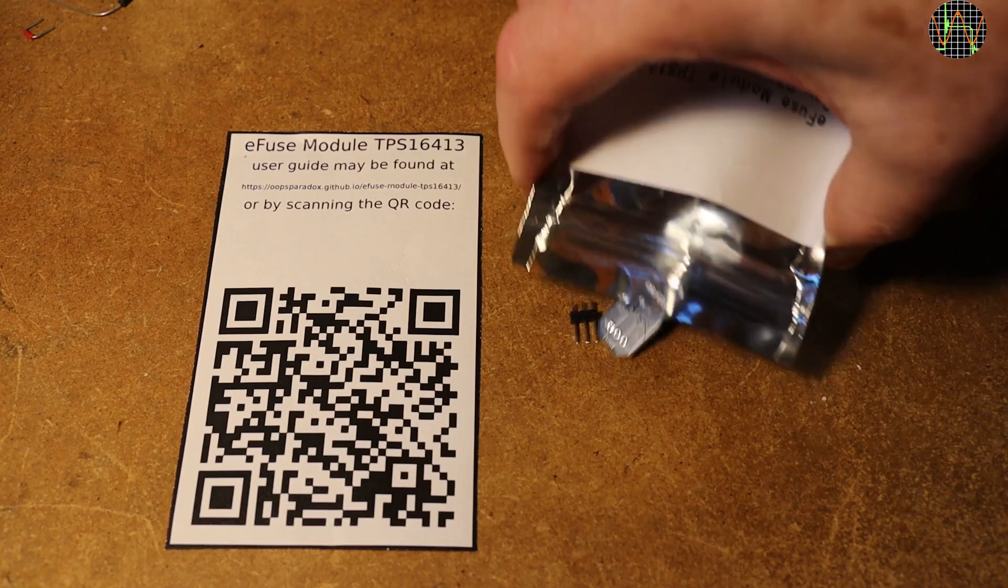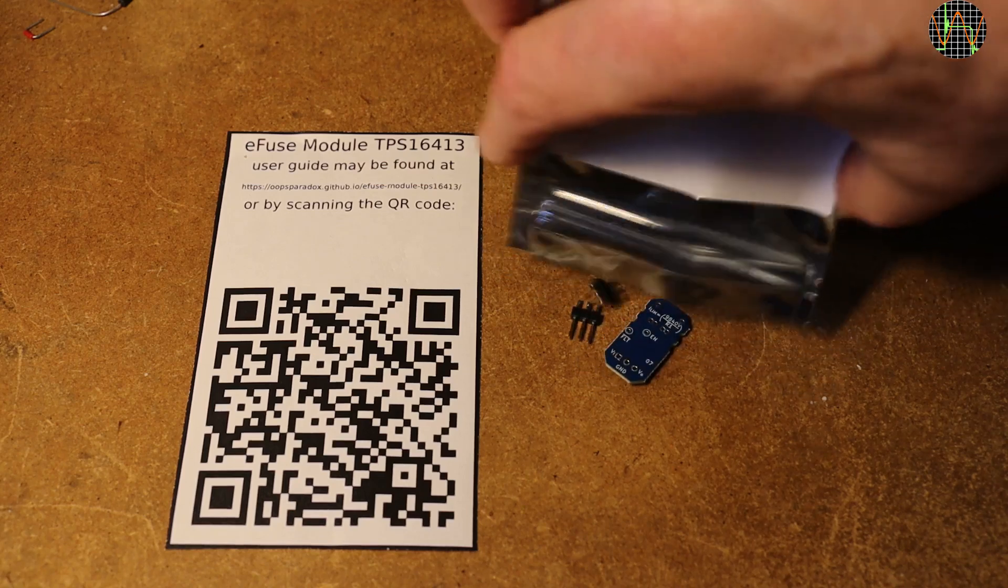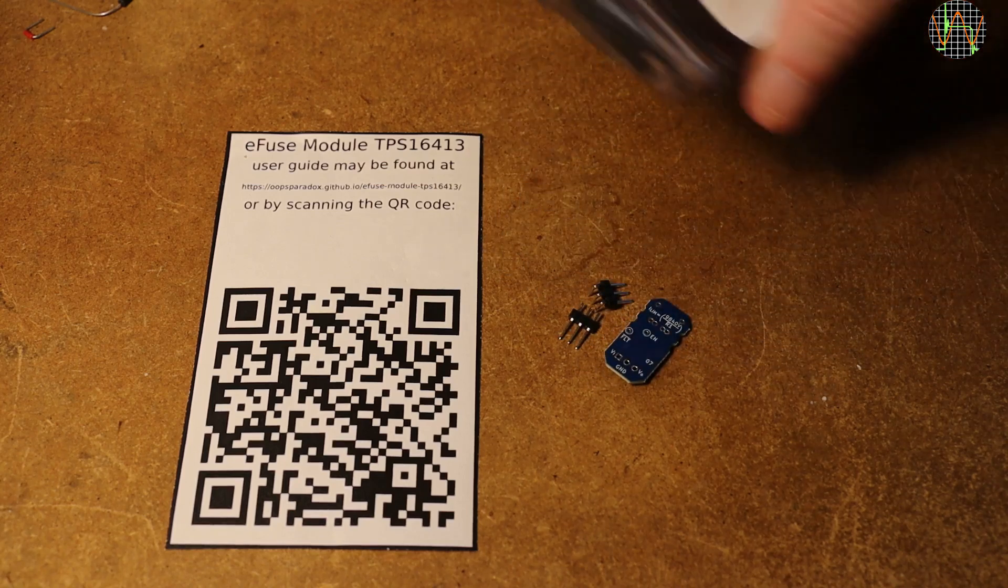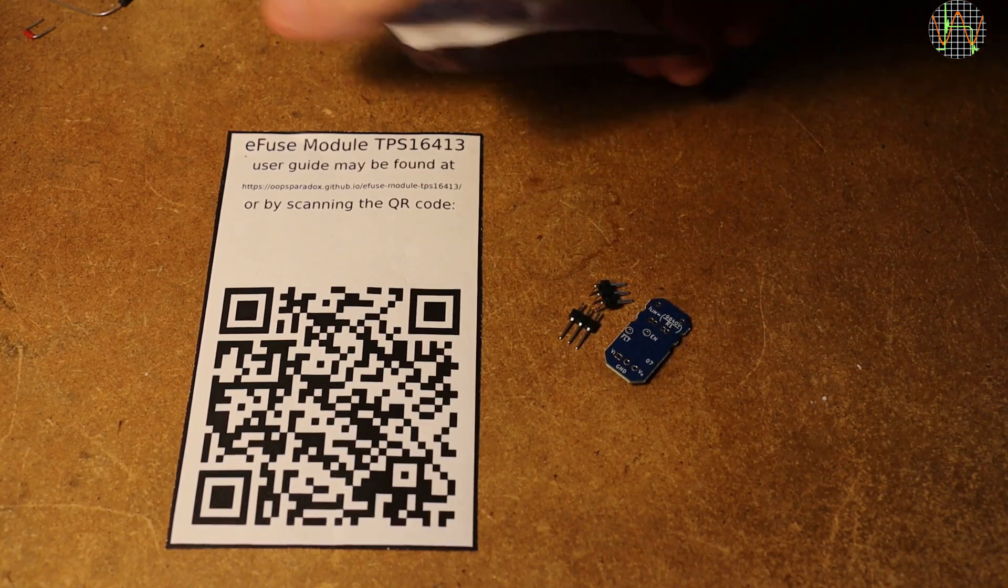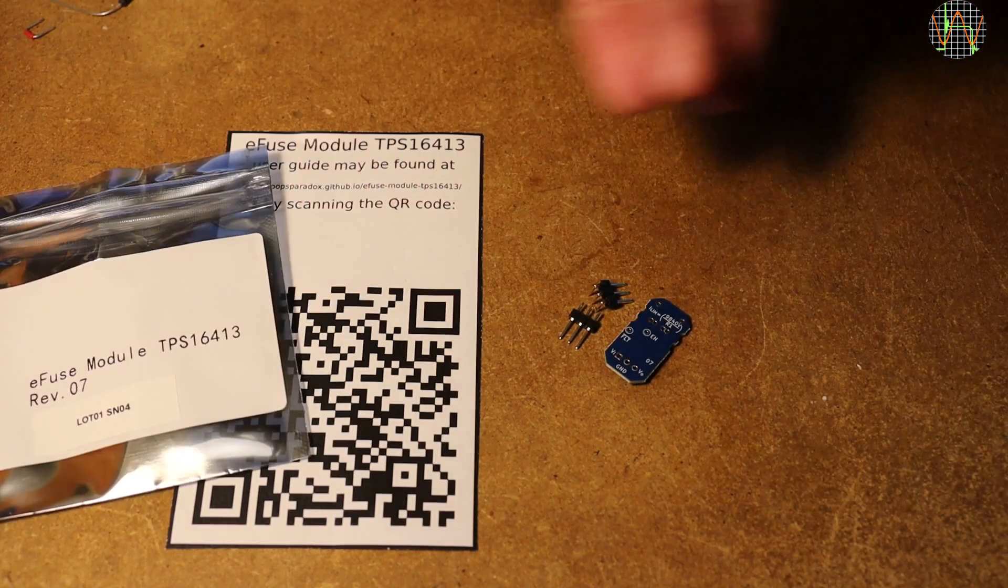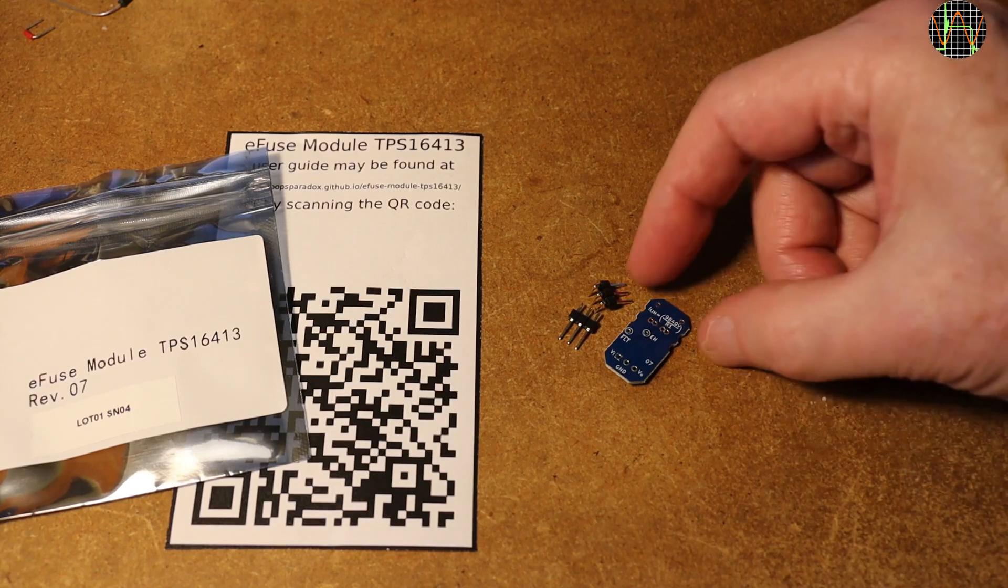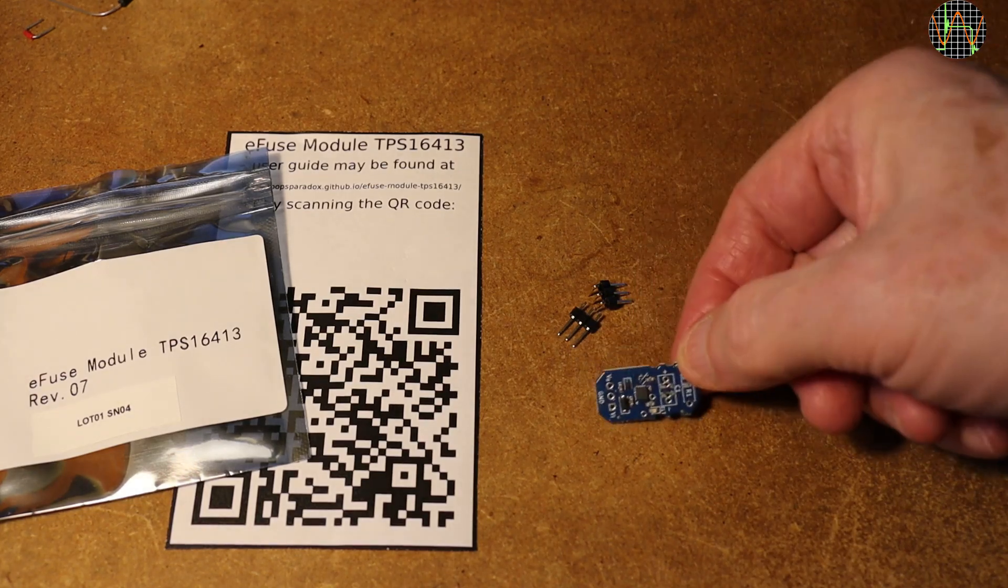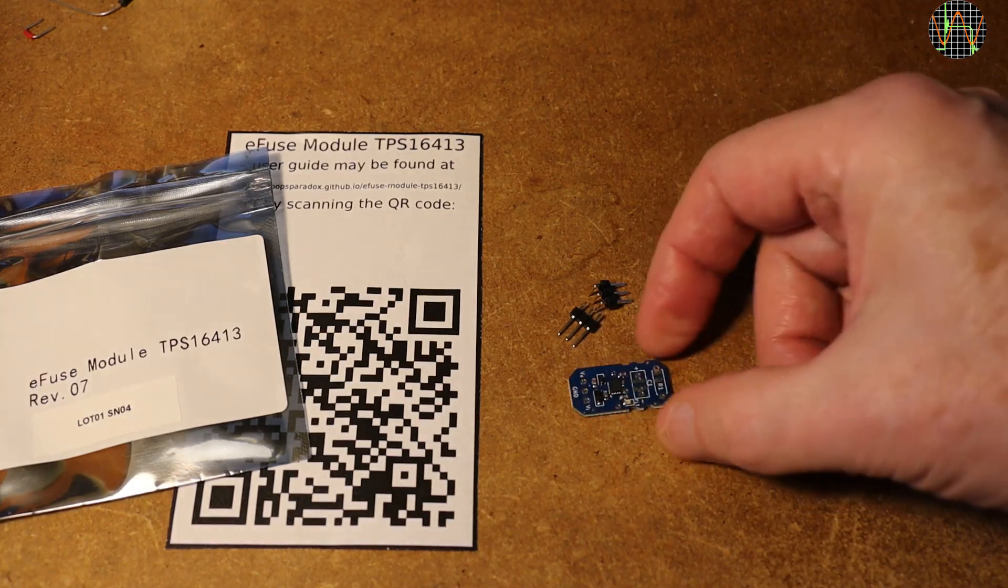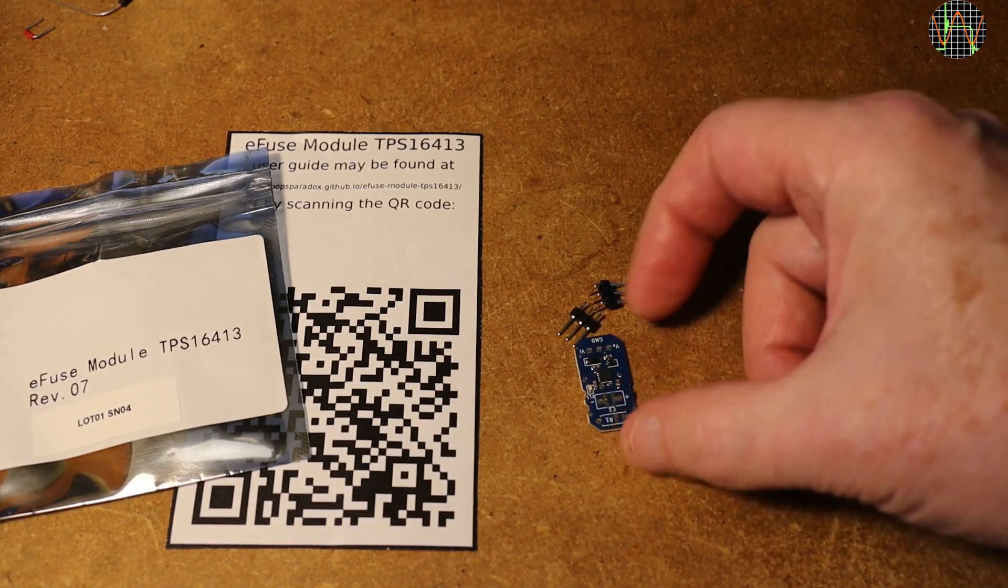He also wrote a very comprehensive guide to the chip and his PCB that you can download freely from Aleksandr's GitHub page, see the links in the description of this video.